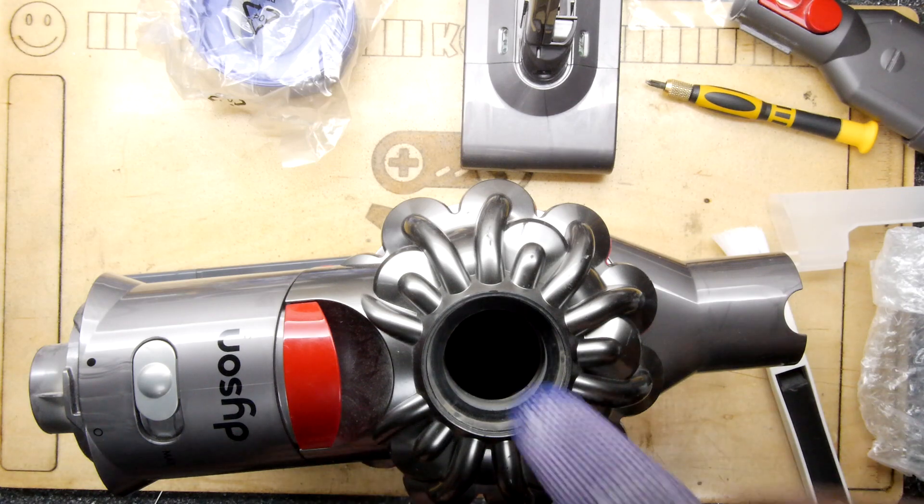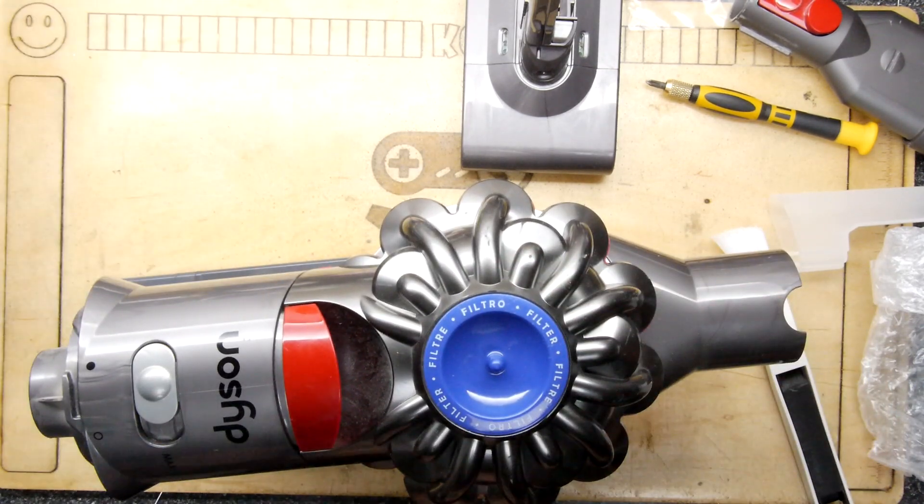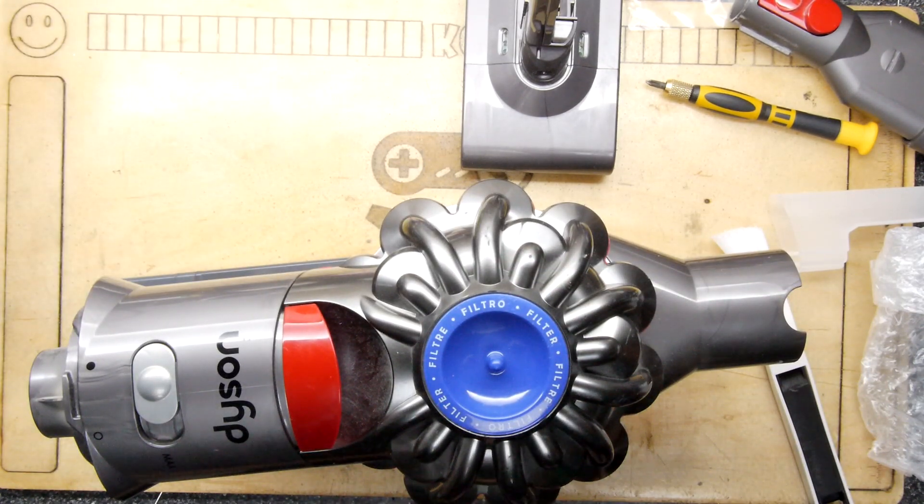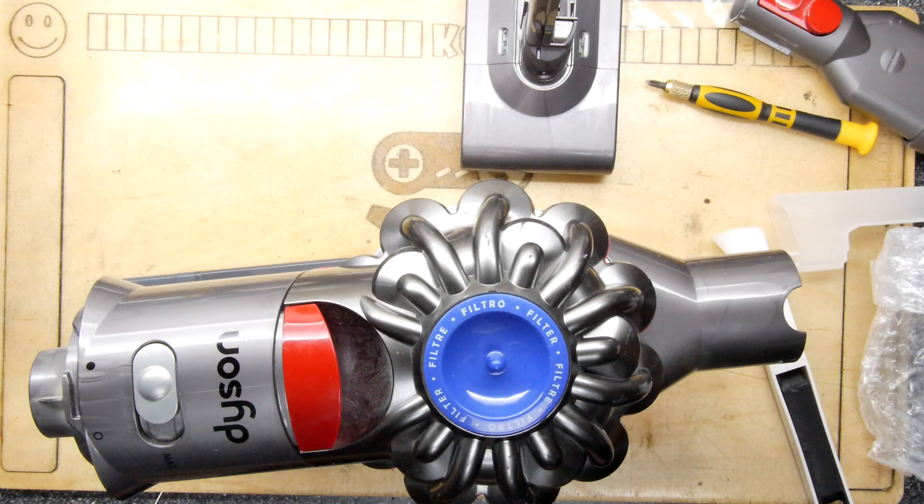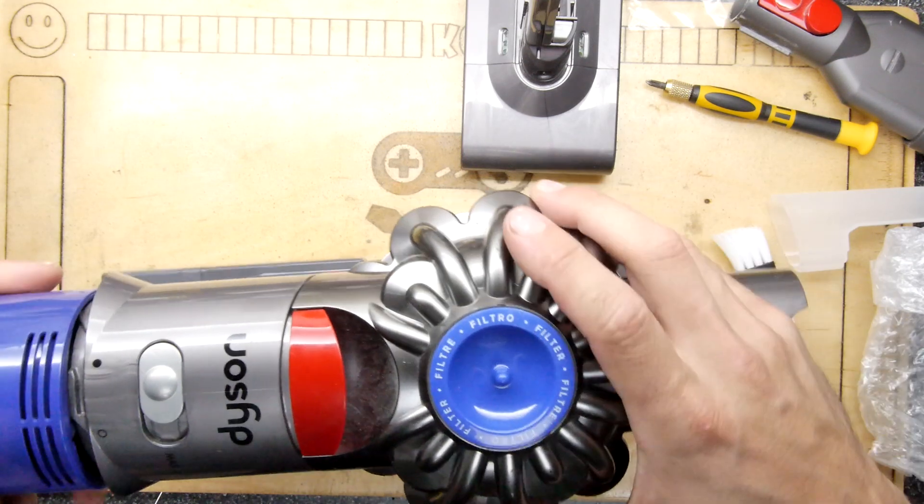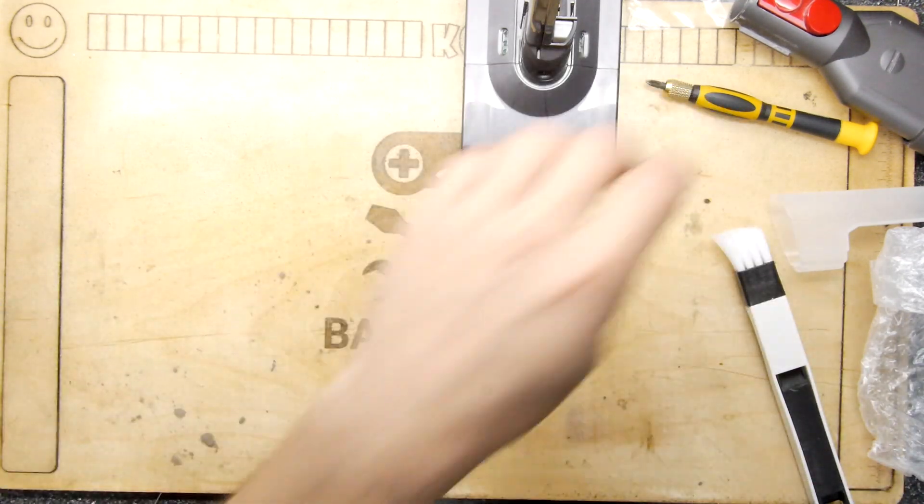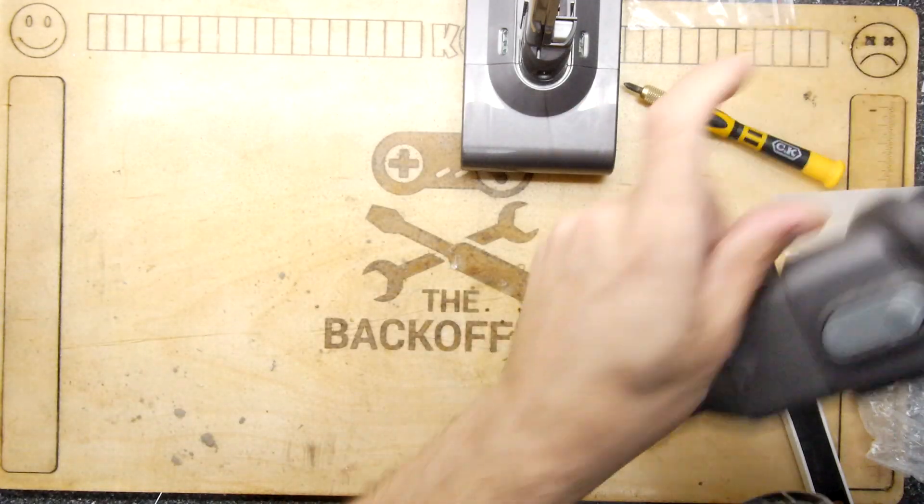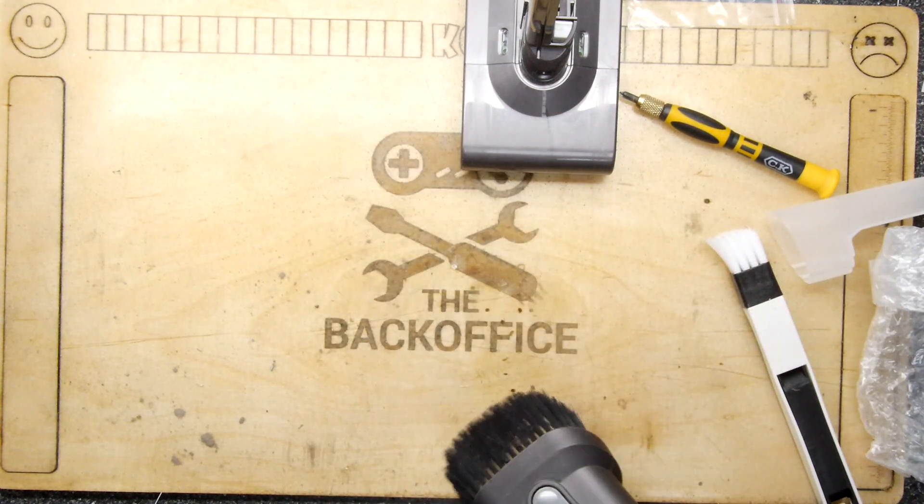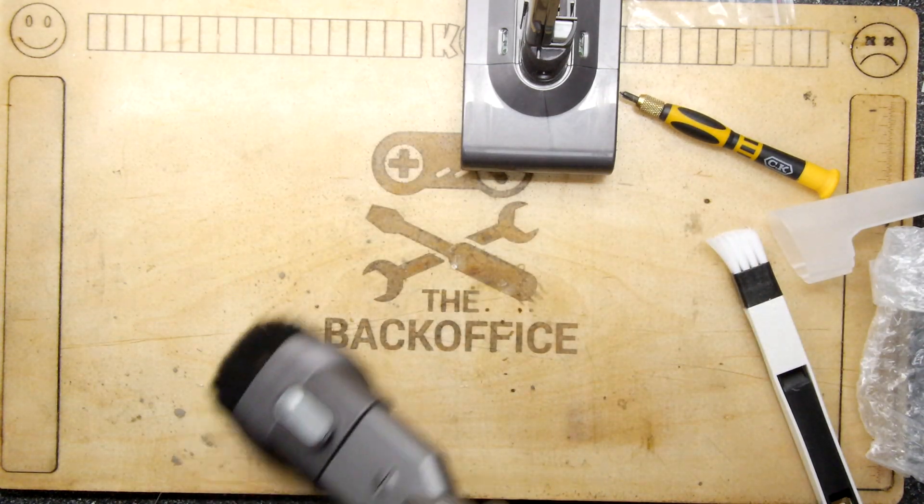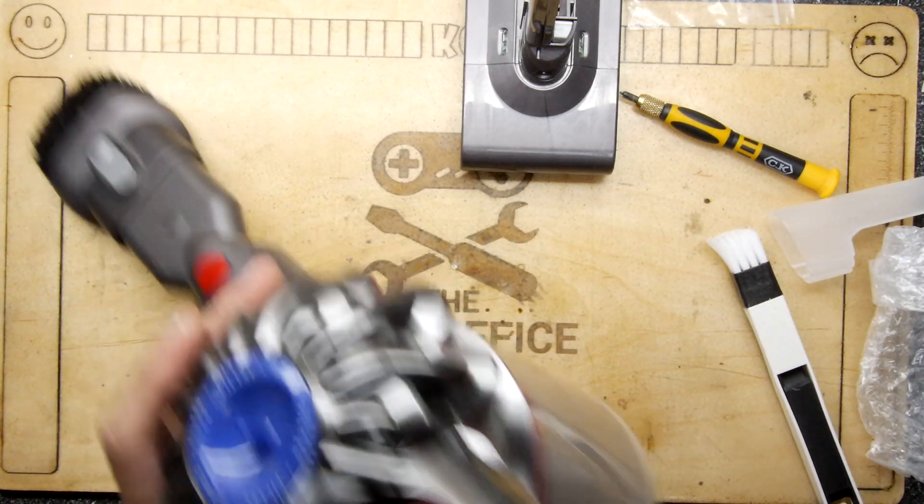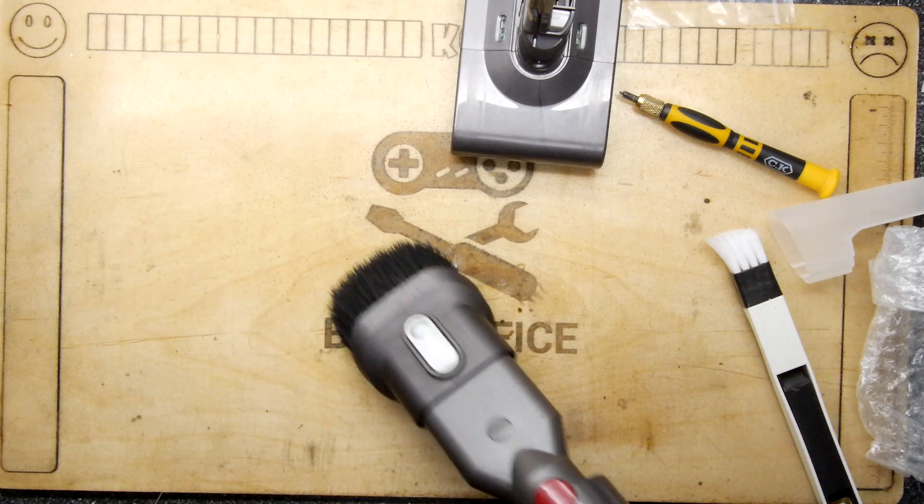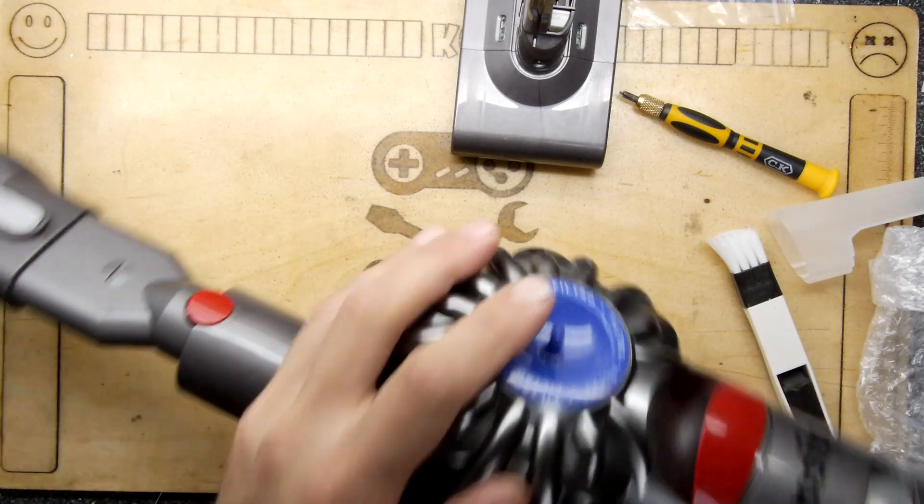So pop in the new one there. The filtro. We'll get our new filtro here on the back. Then I can suck. Oh yeah, it still sucks.